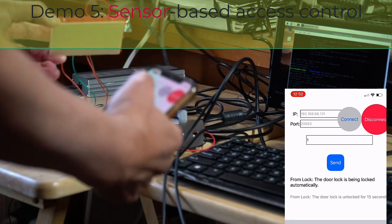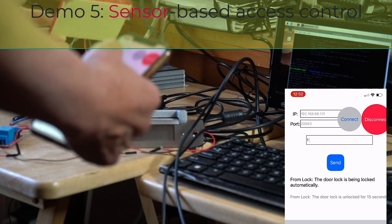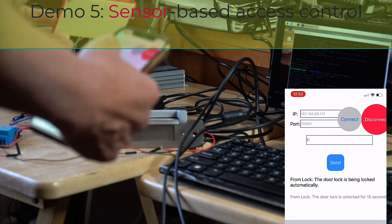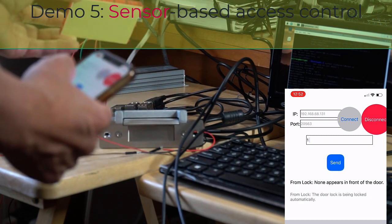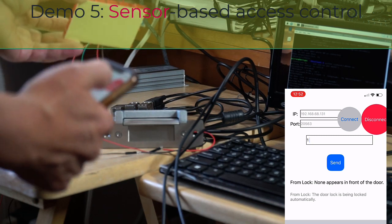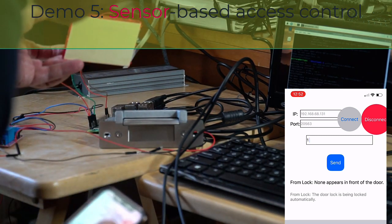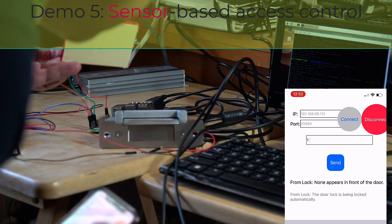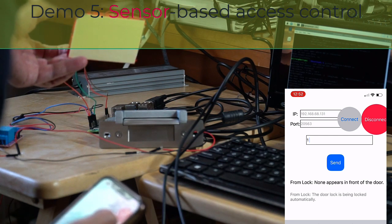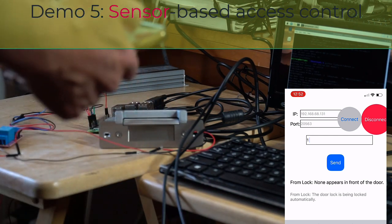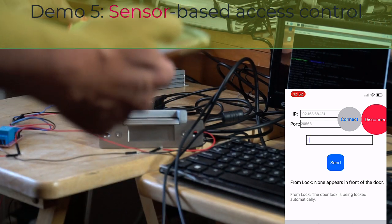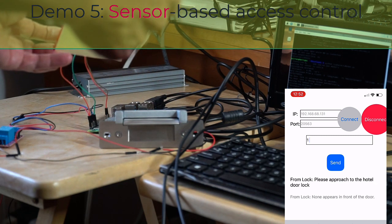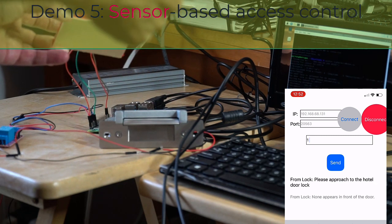So when I try to open it, I want to leave it like this and try to open it. What this guy says is 'None appears in front of the door.' Therefore it is not being processed.